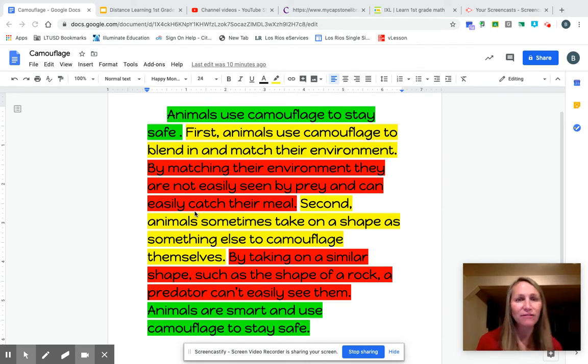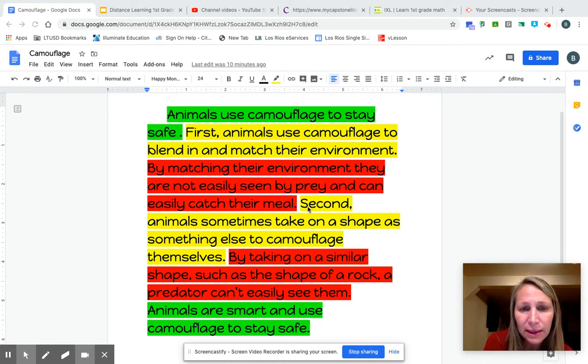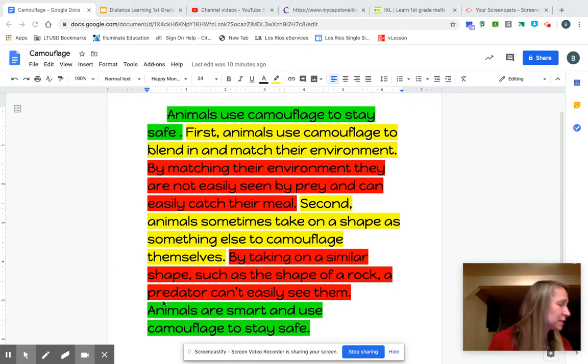Did I start every sentence with a capital? Let me look. Capital, capital, capital, capital, capital, capital. Yes.